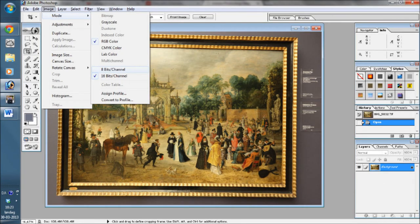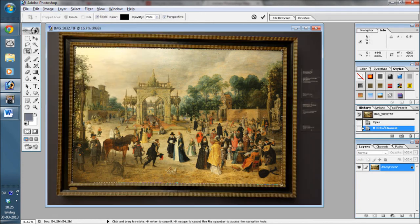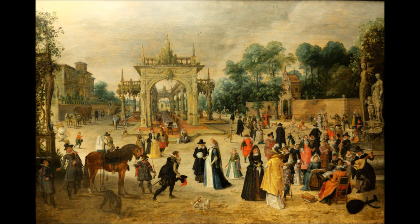What we are going to do in Photoshop cannot be done in 16-bit mode, so first we need to change to 8-bit mode. You do this by pressing Image, then Mode, then 8-bit mode. Here you can see the result of the crop — a rectangular image exactly as you would expect it to turn out.